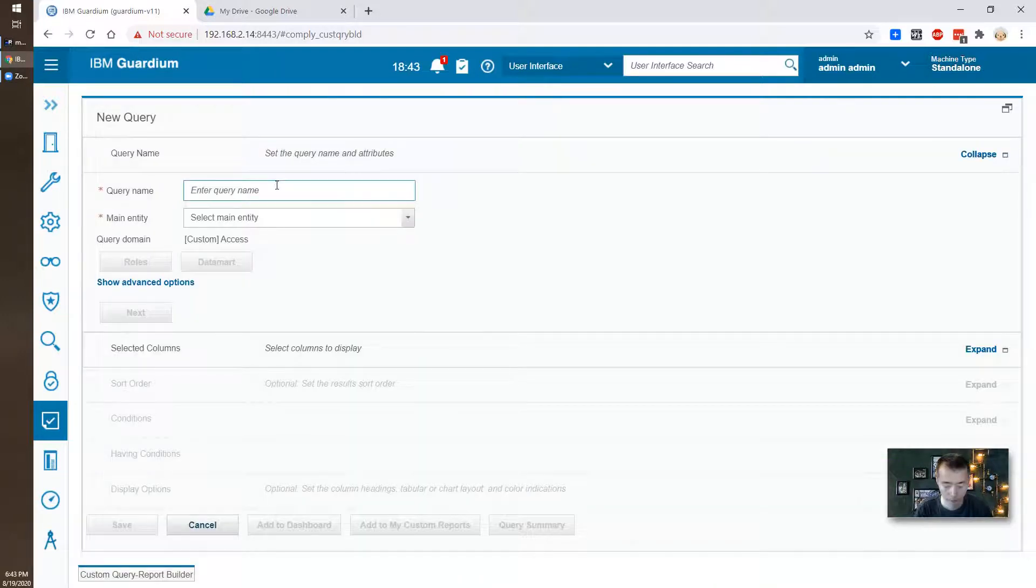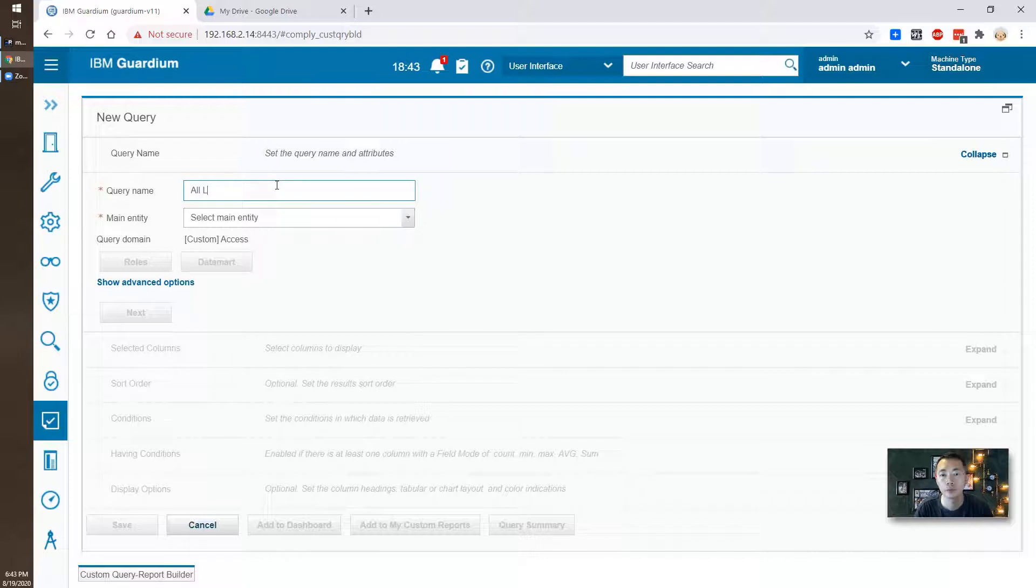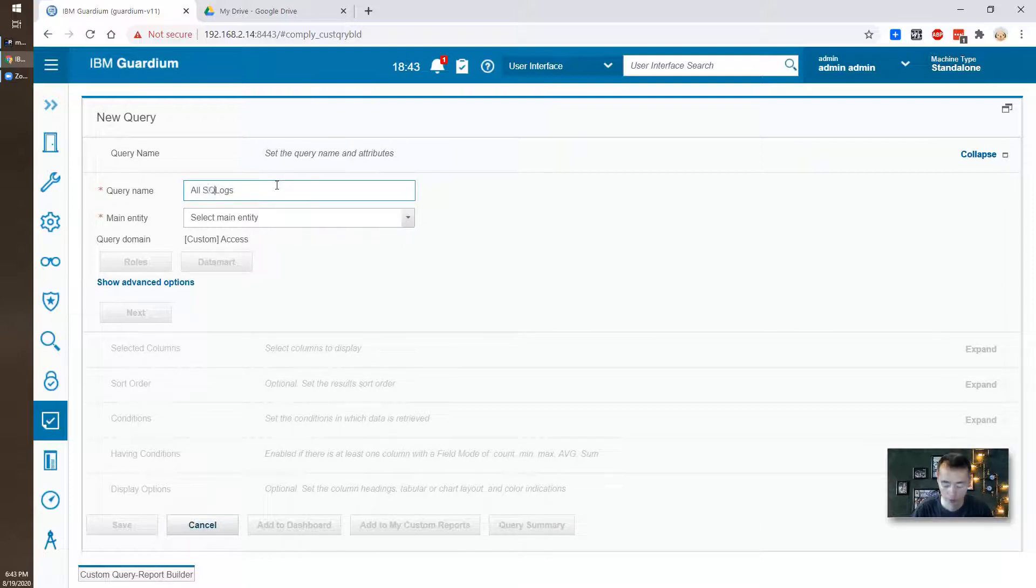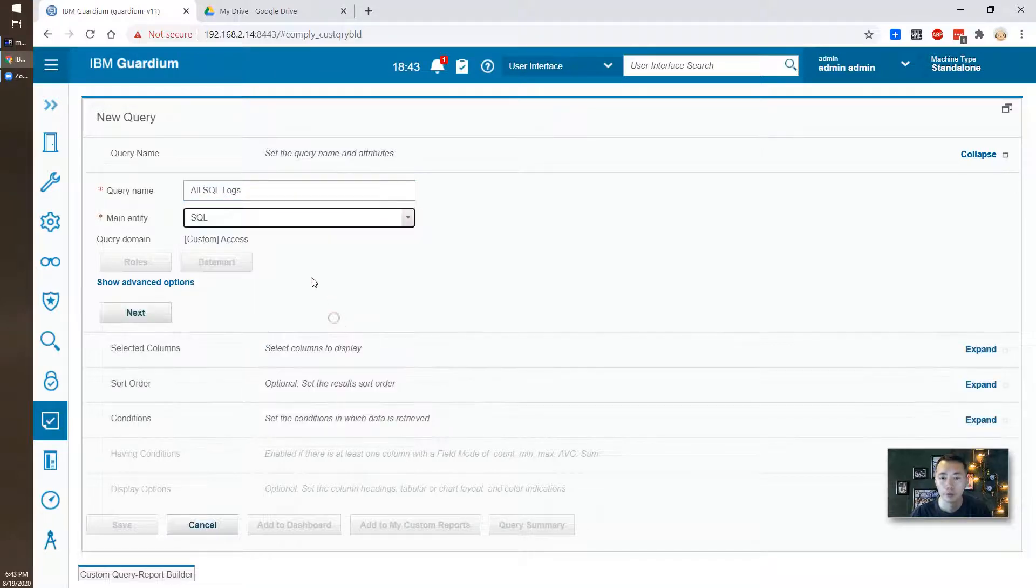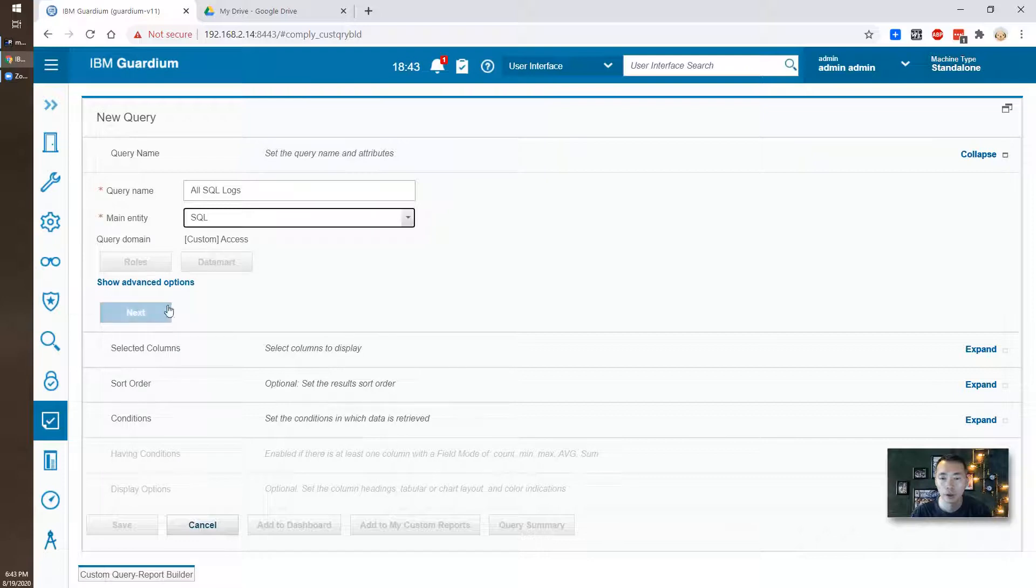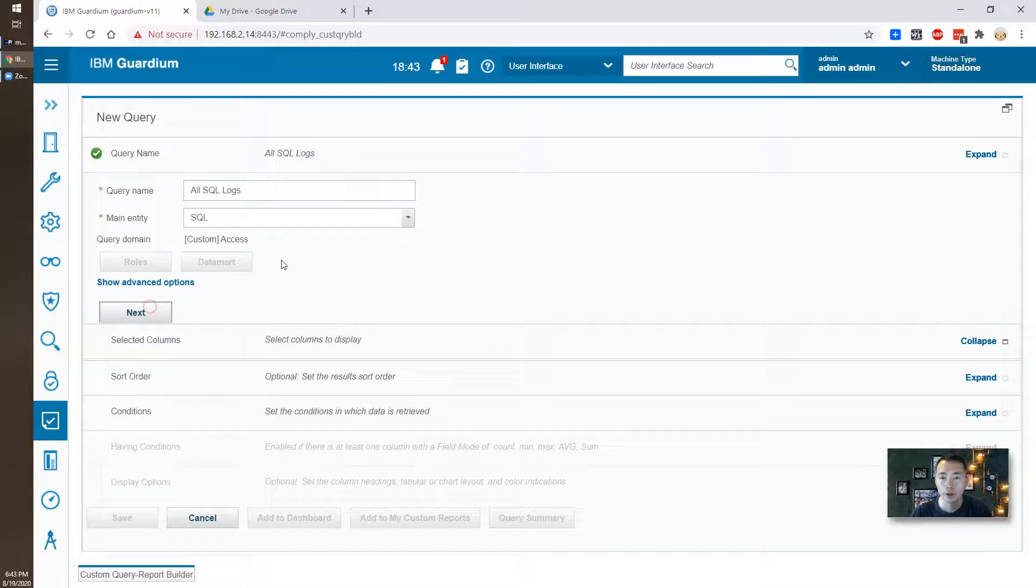Or you can use custom access report here to build your customized access query report and add a new one. Add a new one here for SQL logs. It will be for SQL related and next.